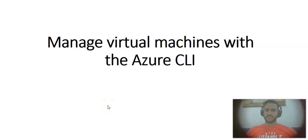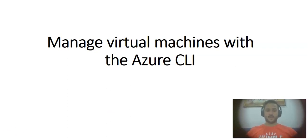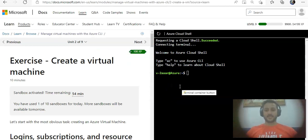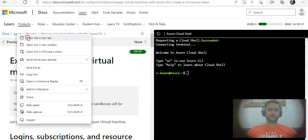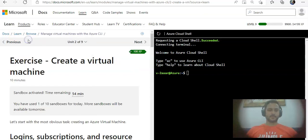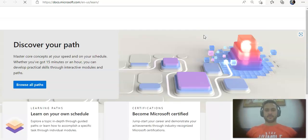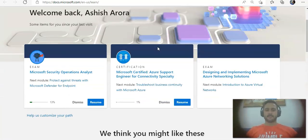Hi, my name is Ashish, and in this video we will see how to manage virtual machines with the Azure CLI. Let me quickly log on to the Azure portal and take it from there. If you'll see, this is not the Azure portal, this is Microsoft Learn.